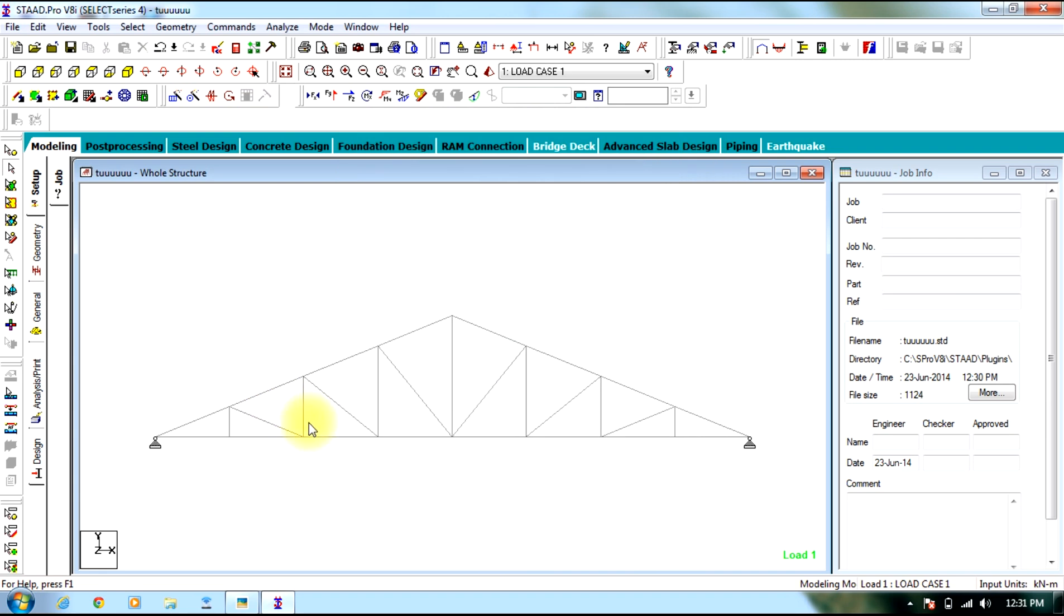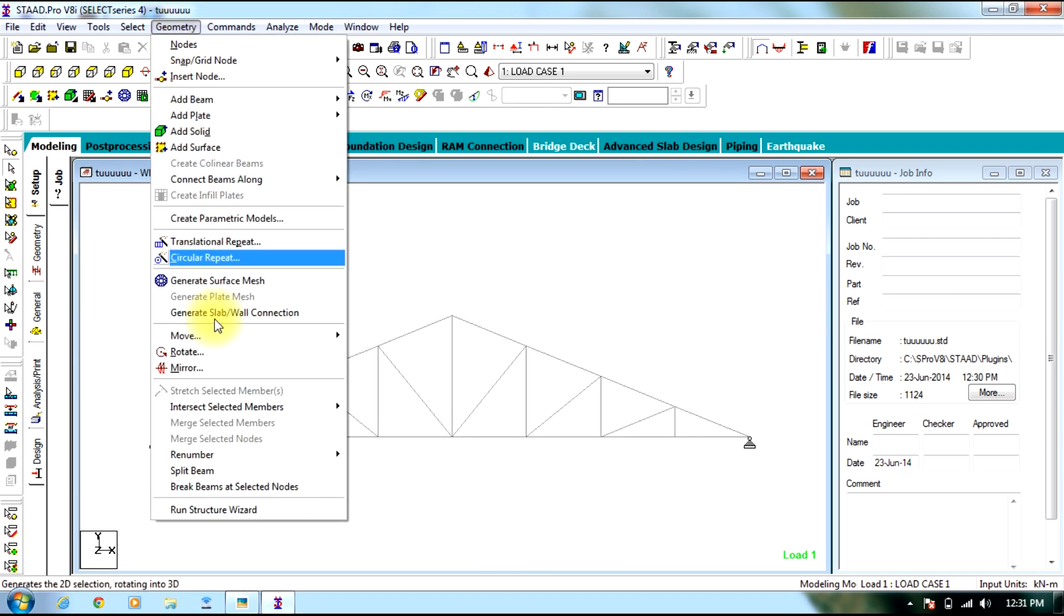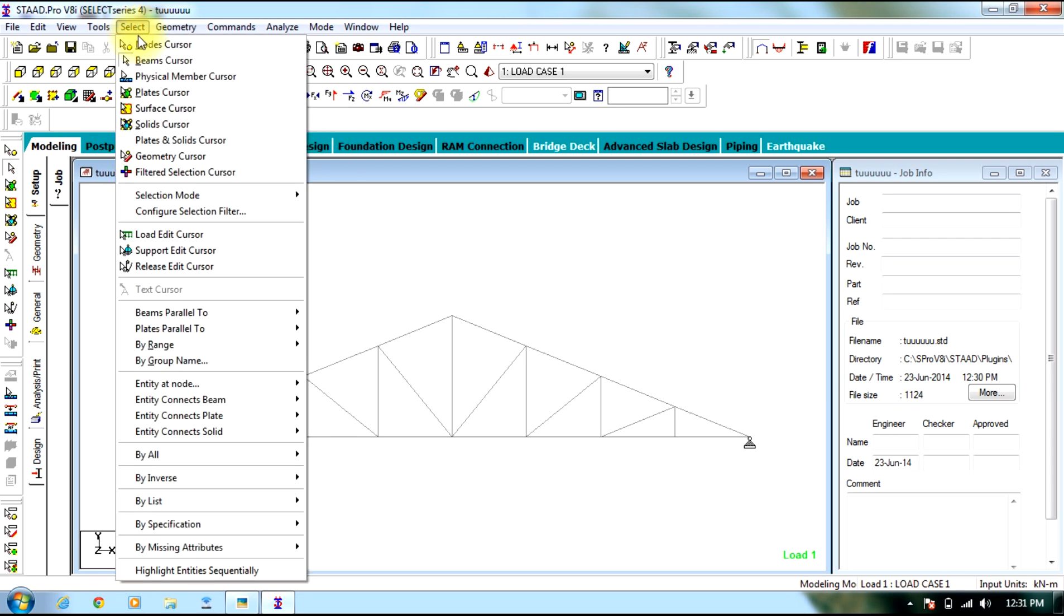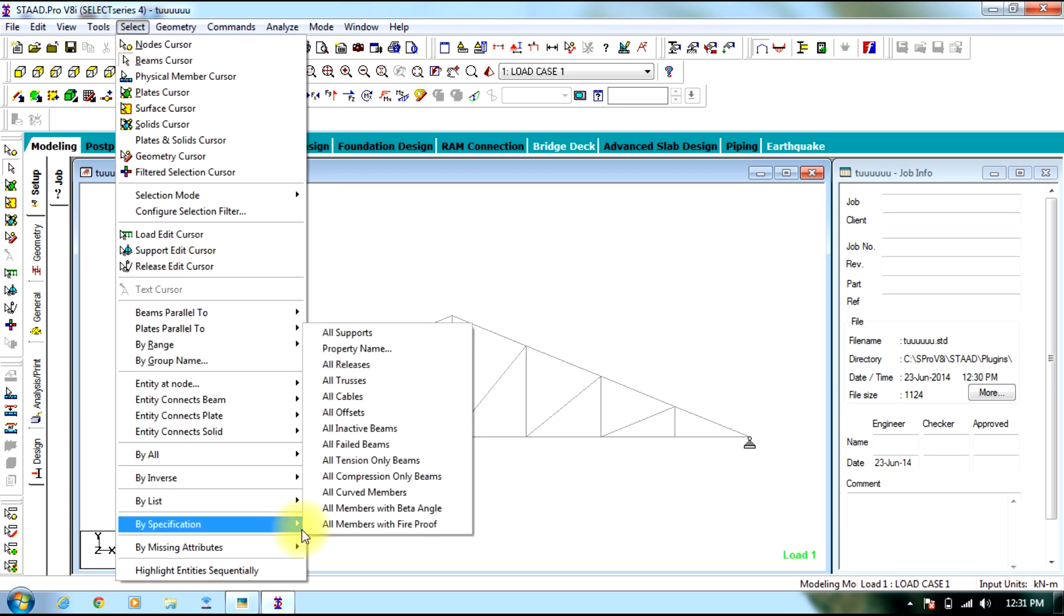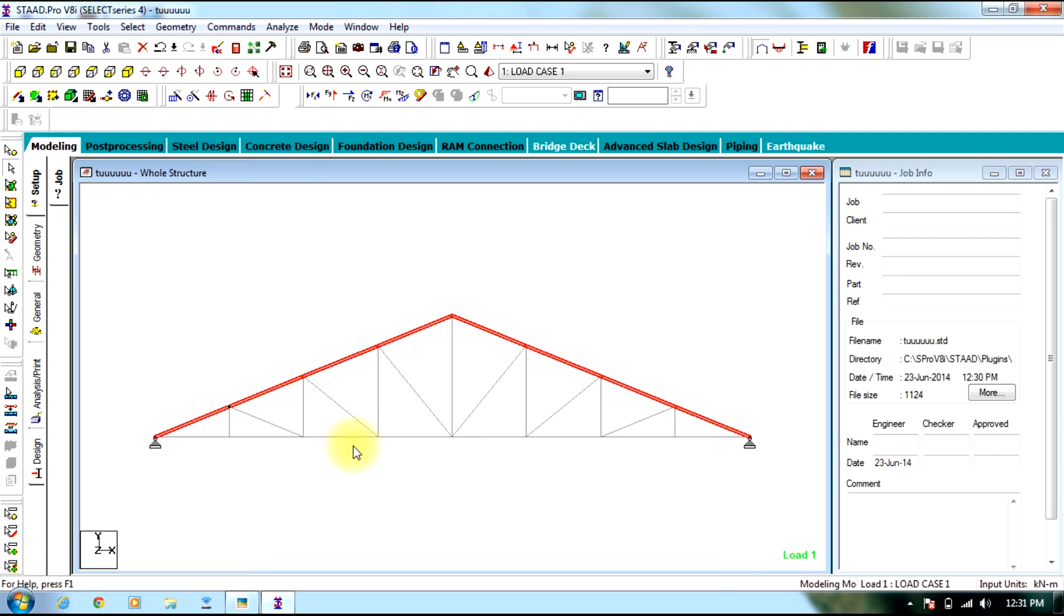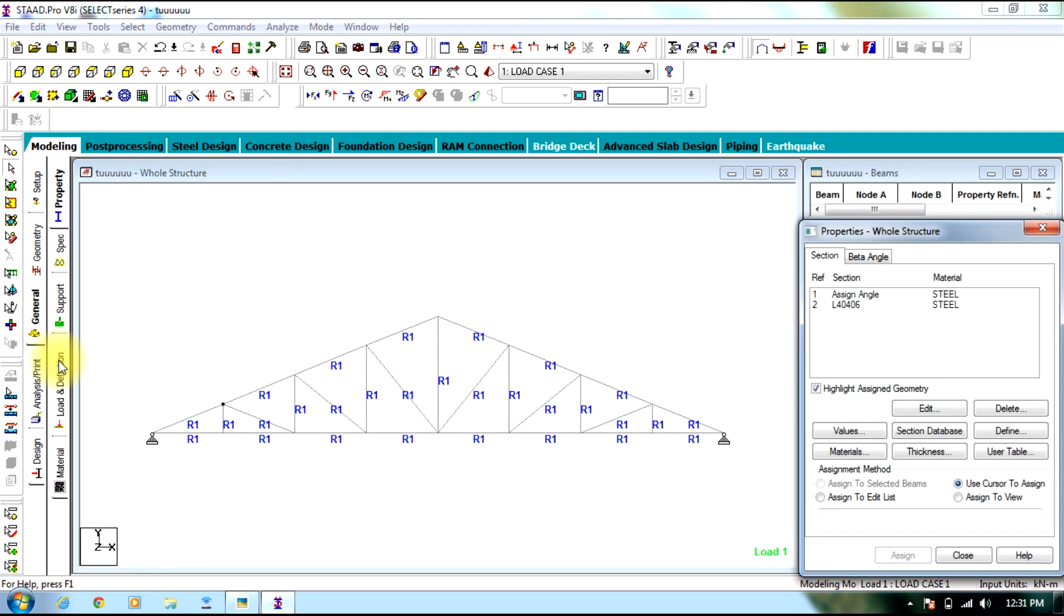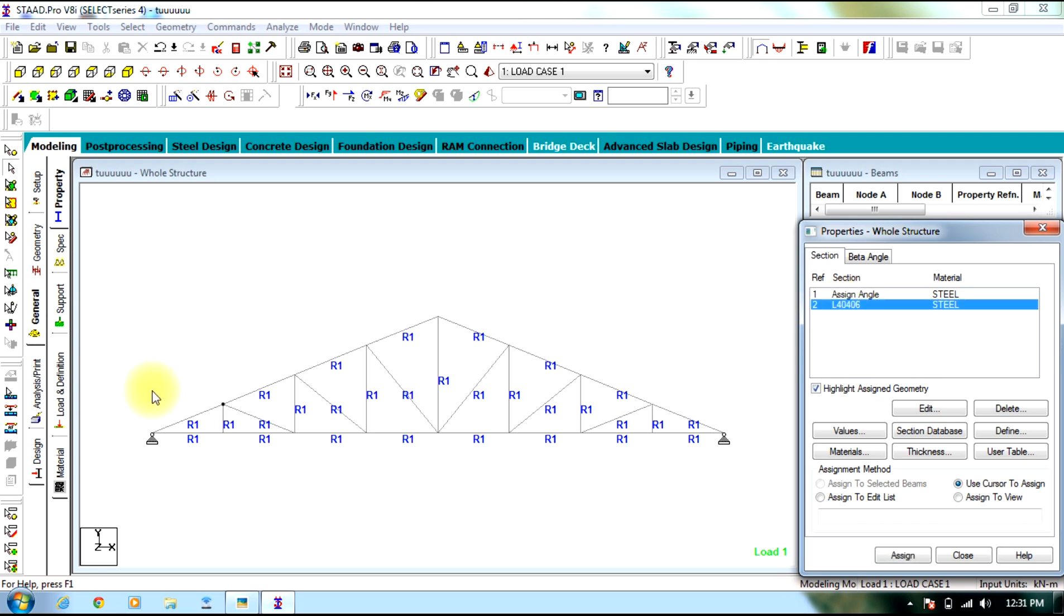However, to see which of the beams are failed, you can go to select, select by specification all failed beams. You can see these are the beams which have failed on assigning this angle to the entire structure. However, you can assign different angles to different beams.